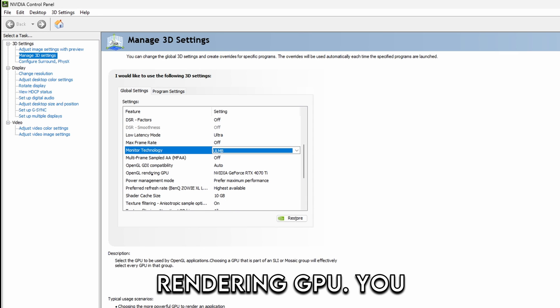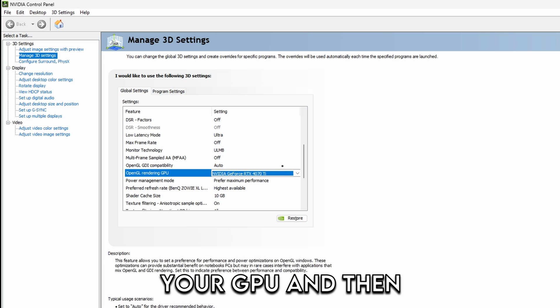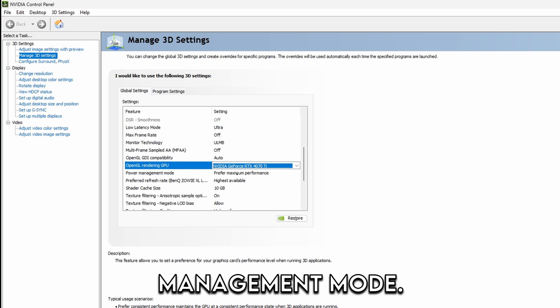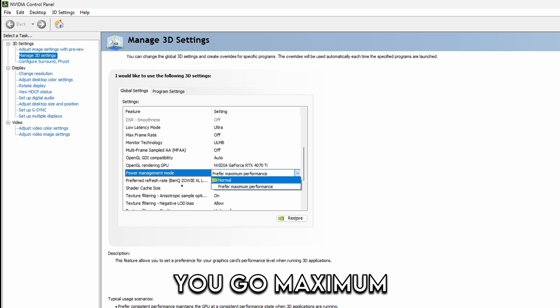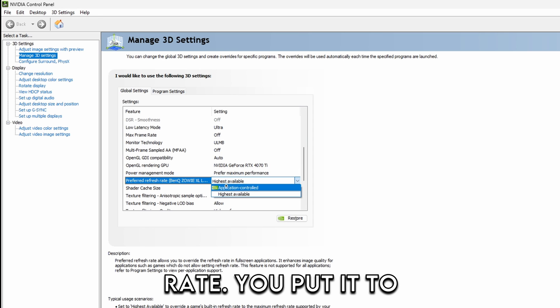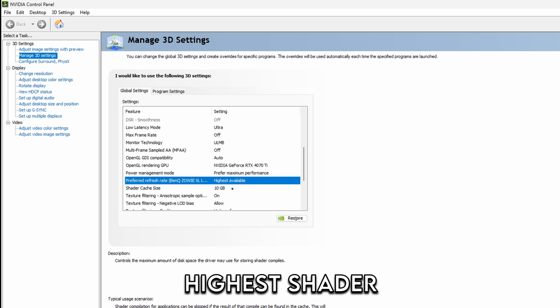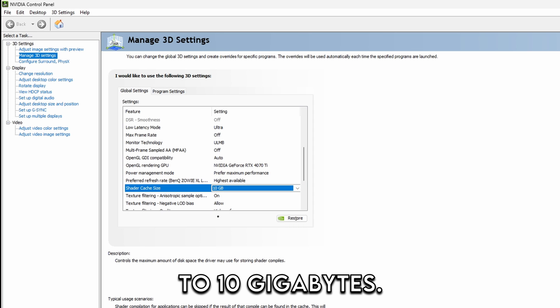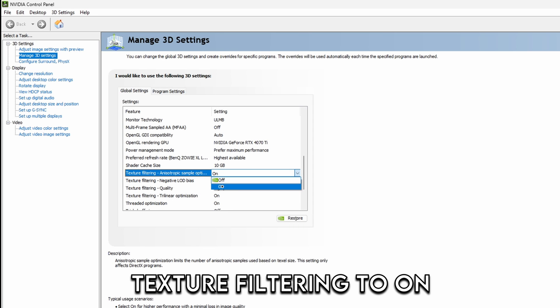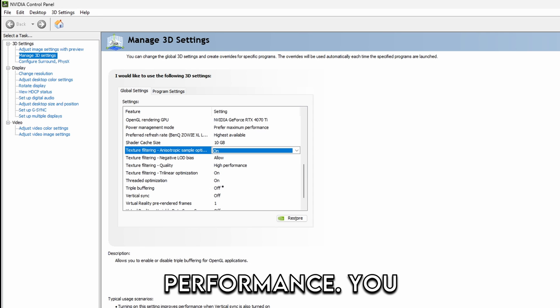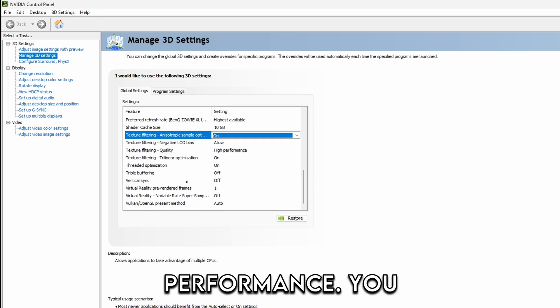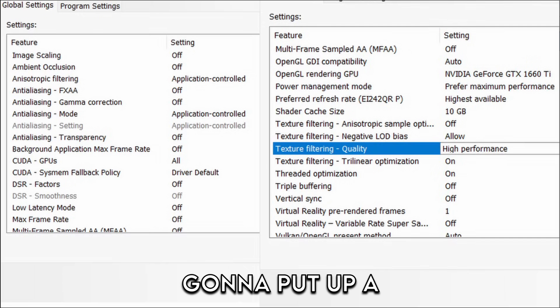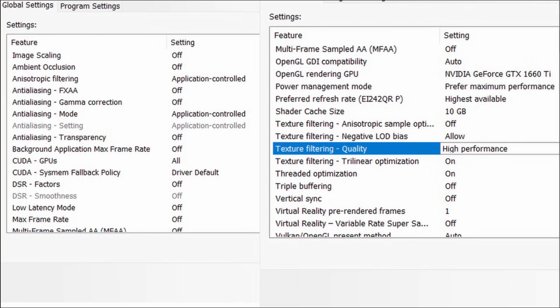You go to rendering GPU, you put it to your GPU. Then you go to power management mode, you go maximum performance. Highest refresh rate you put it to highest. Shader cache you put it to 10 gigabytes. Then you put text filtering to on, allow high performance. You kind of just copy what I have. I'm going to put up a picture so you can just copy everything.